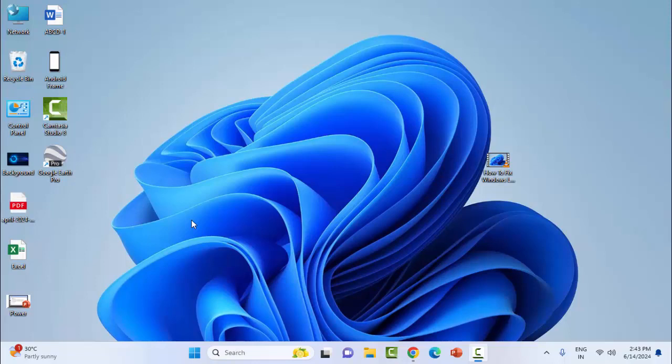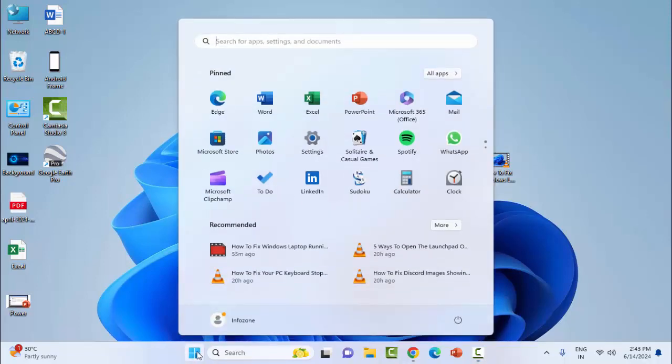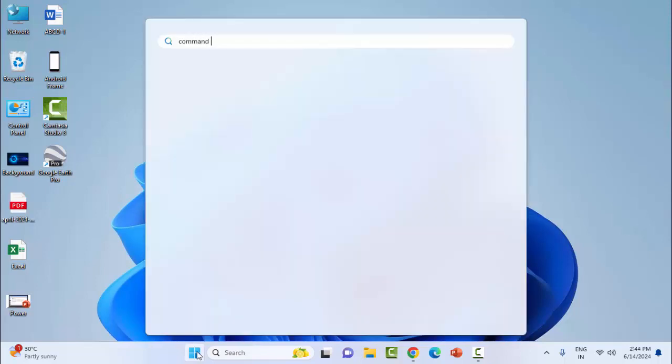The third method: open the Command Prompt. Go to the Start menu and type Command Prompt. Right-click here and select Run as Administrator. Type here the command: SFC space forward slash scannow.